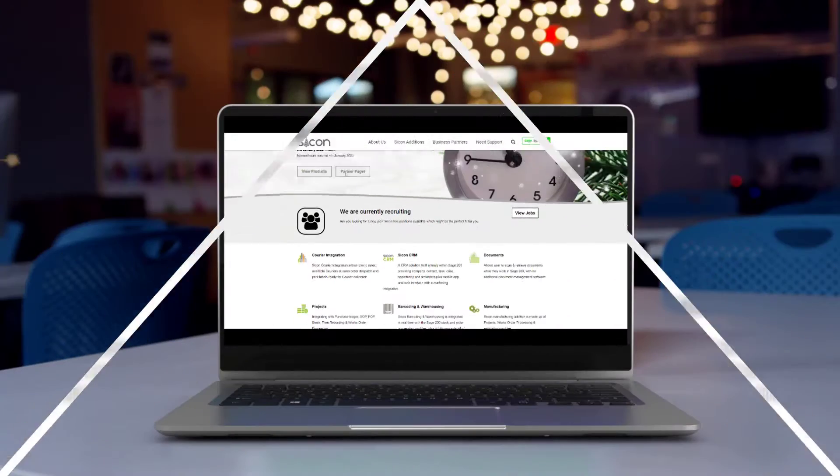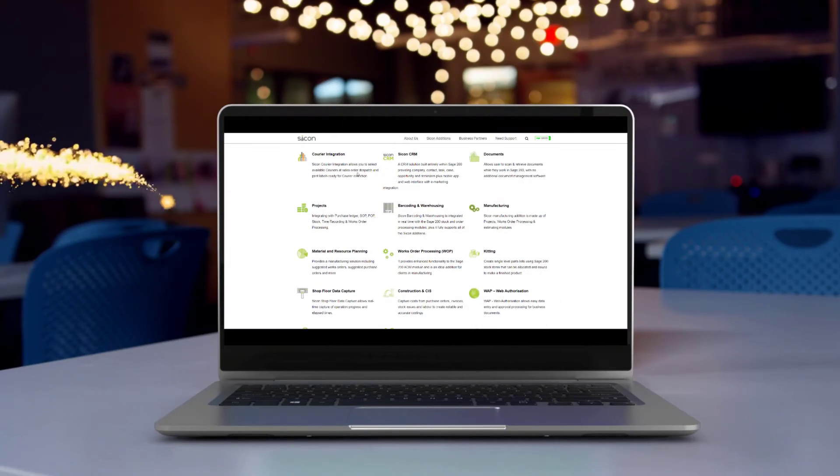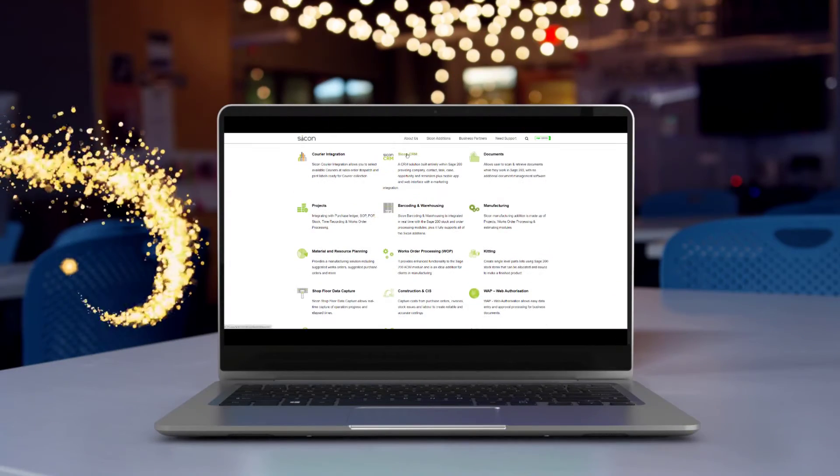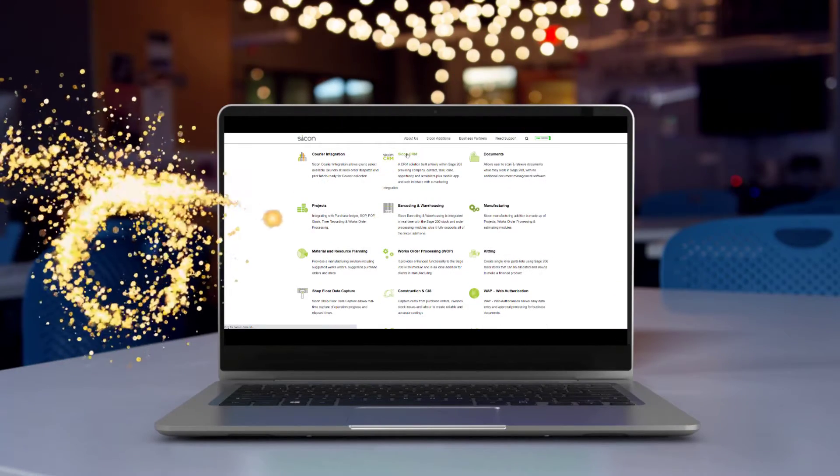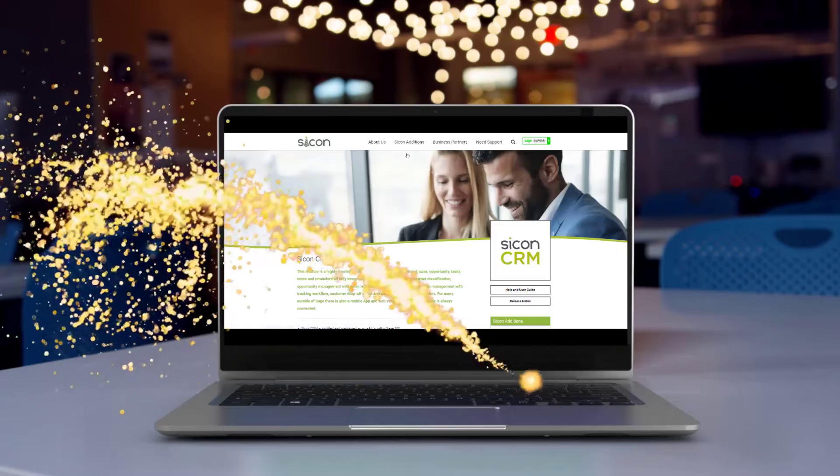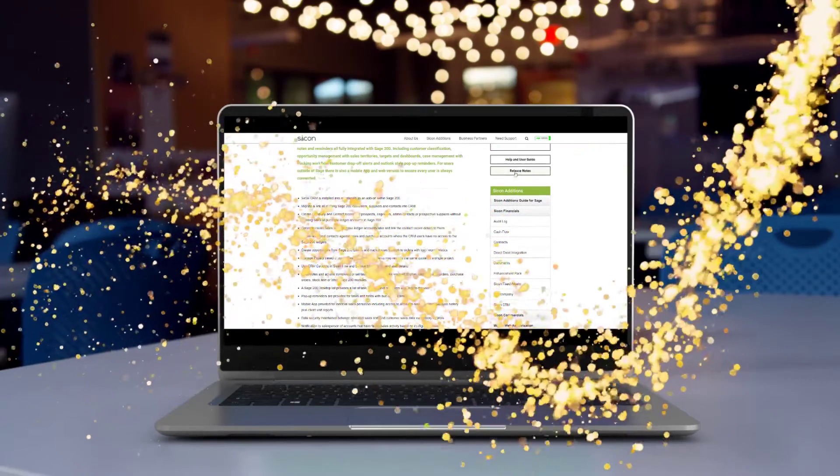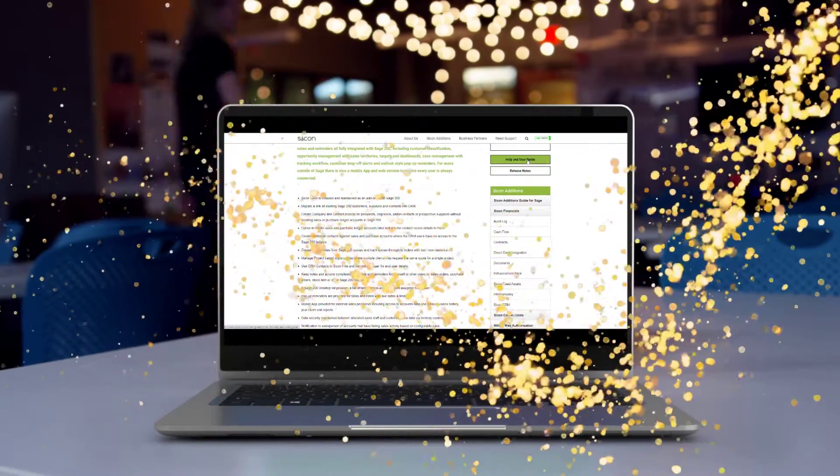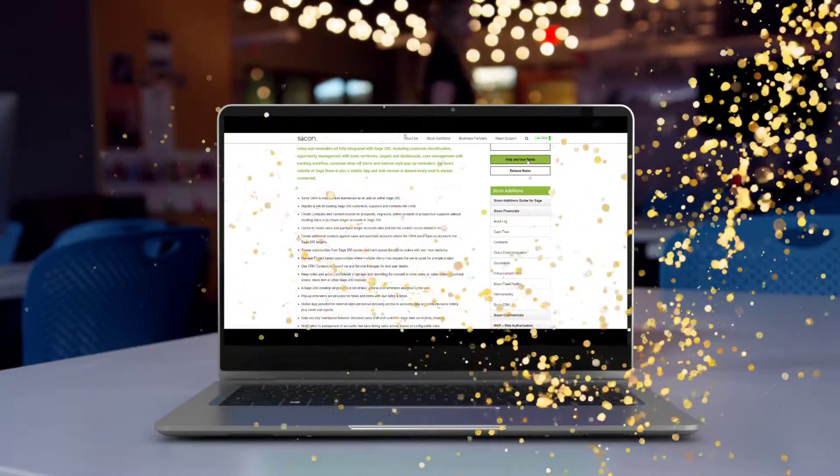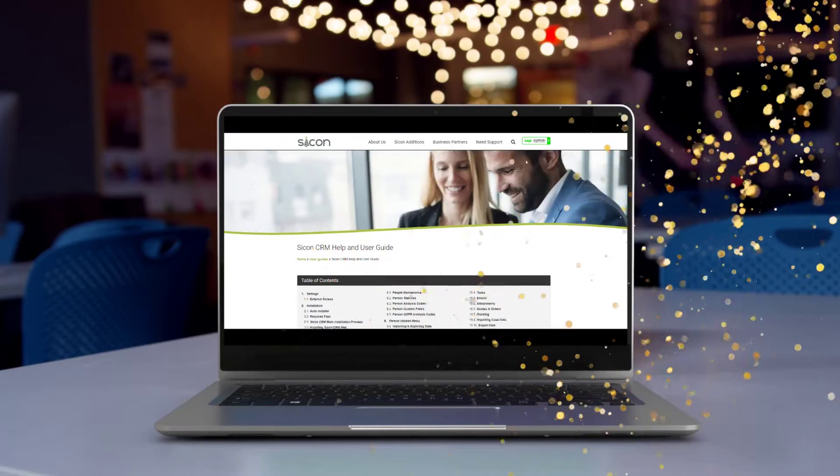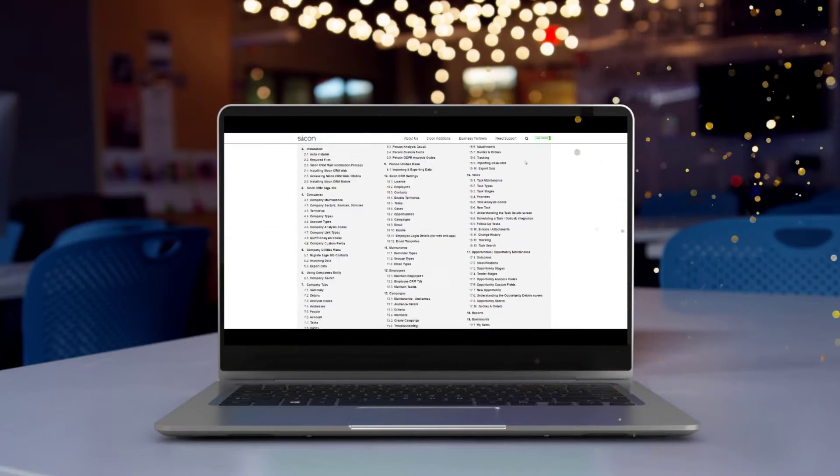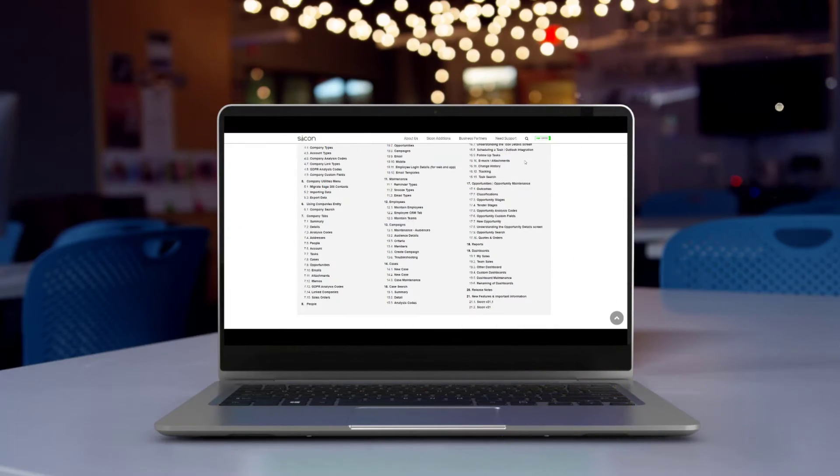Please visit our website at www.sicon.co.uk where you can find more information on each of the products along with demonstration videos giving you a more detailed understanding of what they can do.